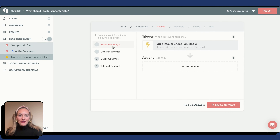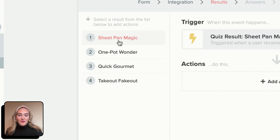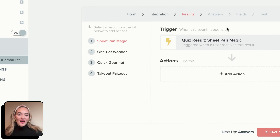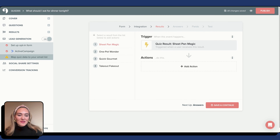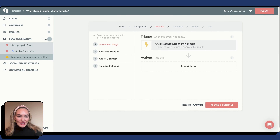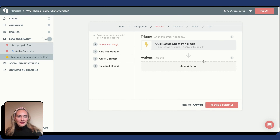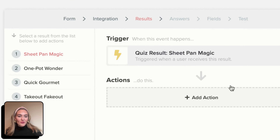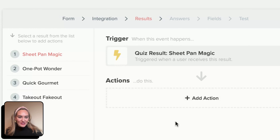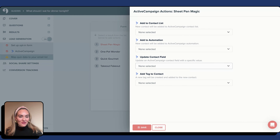After connecting your quiz to ActiveCampaign, you are now taken to the Results tab. Here on the left, you can see all of our quiz results. Our first quiz result is entitled Sheet Pan Magic. Under Results, you will set a trigger for each quiz result. When a quiz taker receives this specific quiz result, this will trigger the following actions.